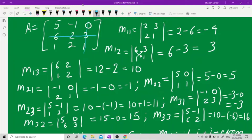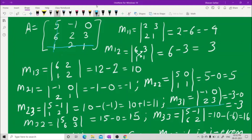Now M31 is third row and first column. Hide the third row and the first column. What you see is minus 1, 0, 2, 3. Minus 1 into 3 is minus 3 and 2 into 0 is 0, so M31 = minus 3.